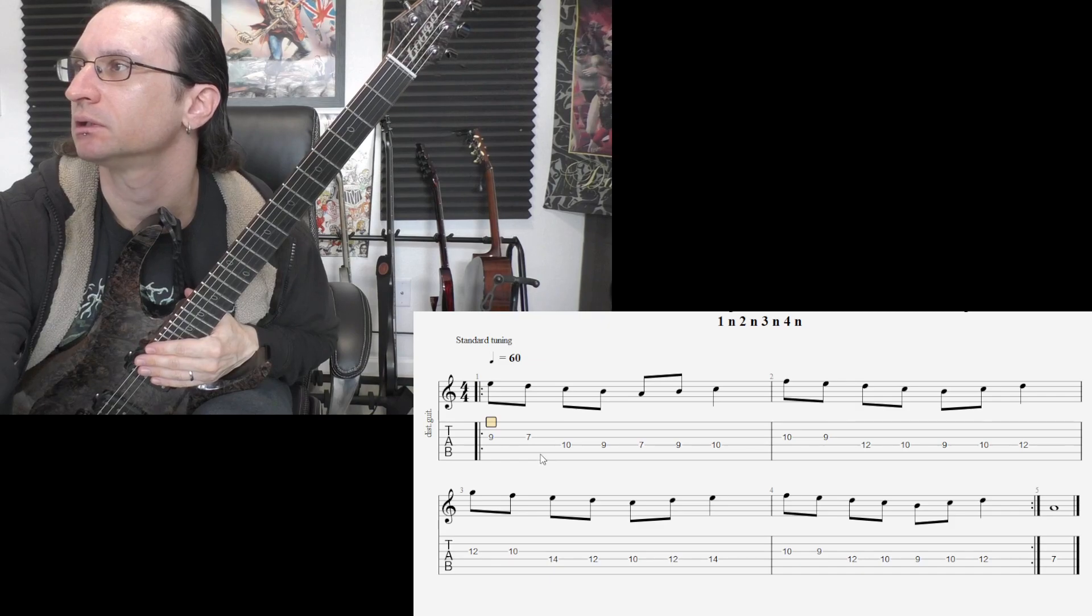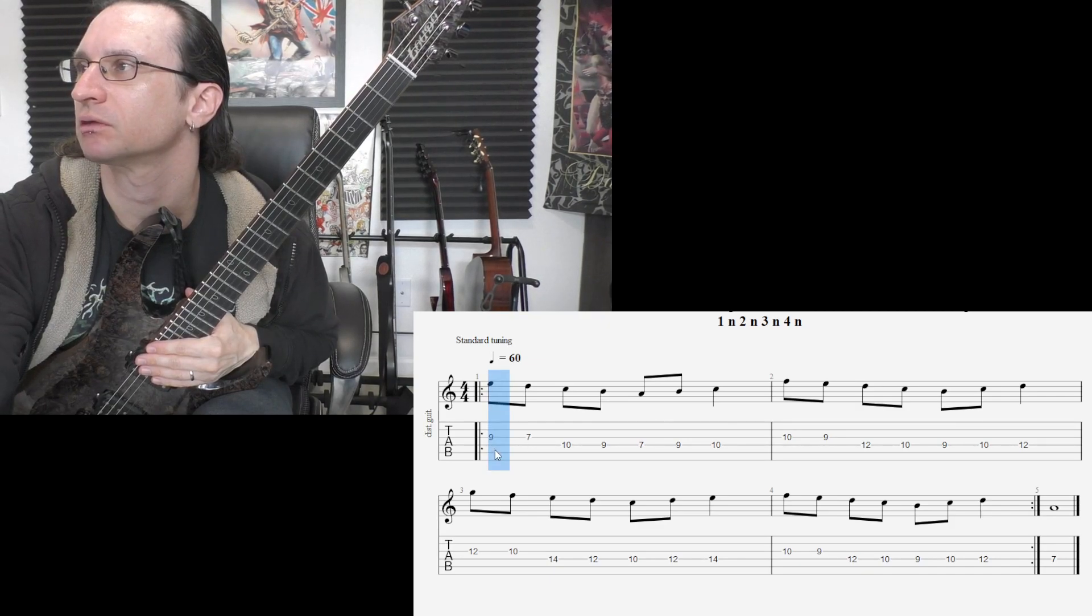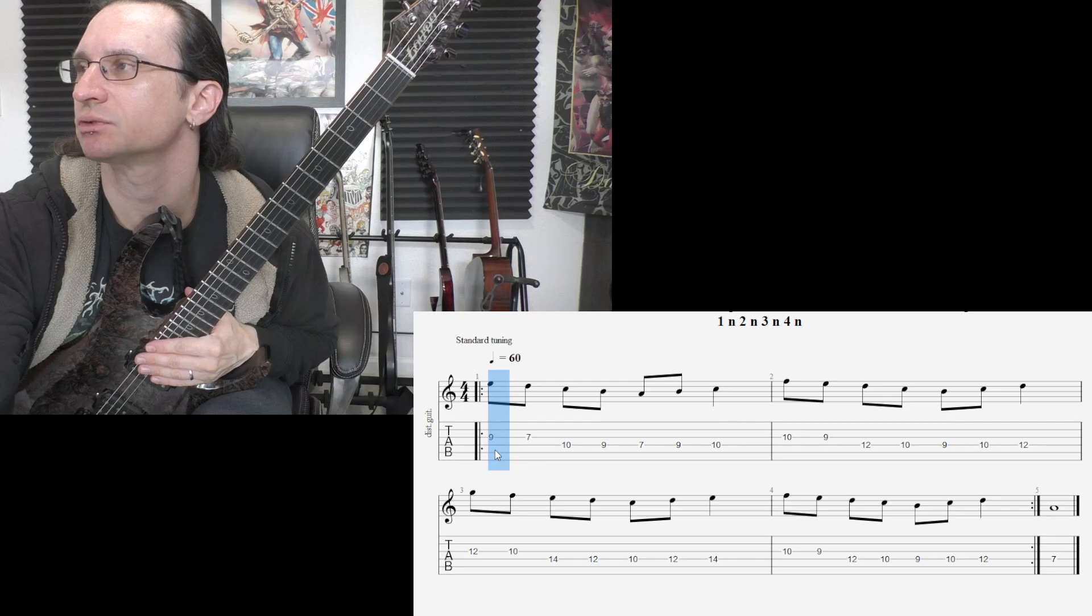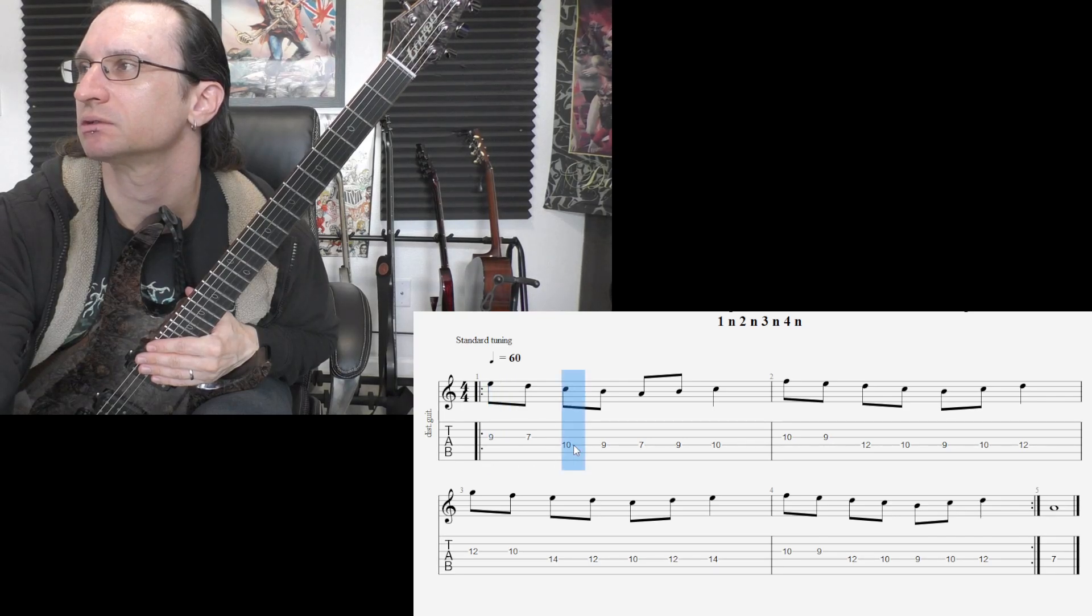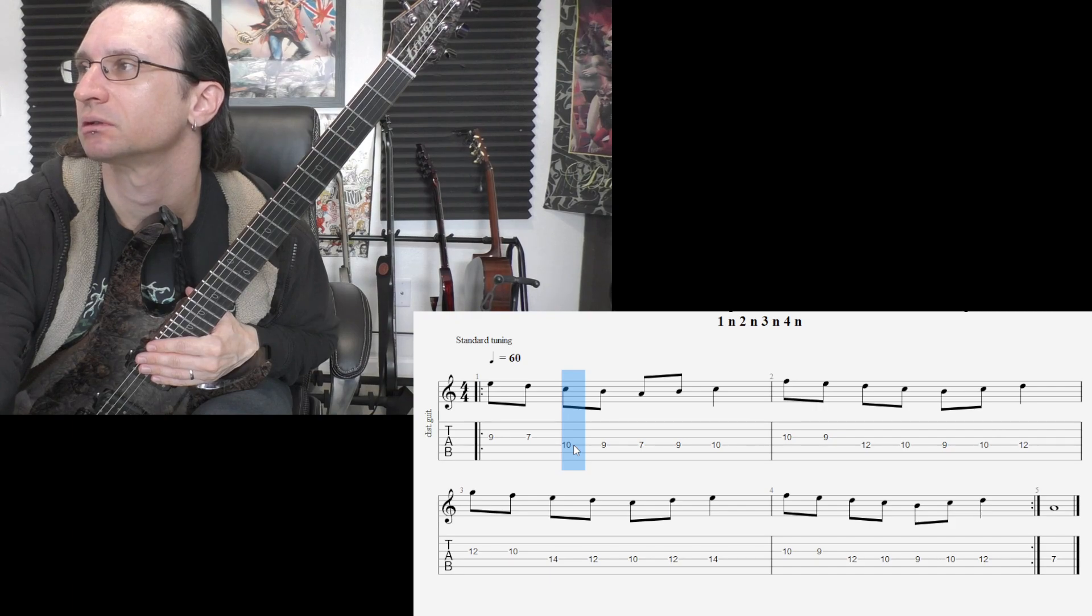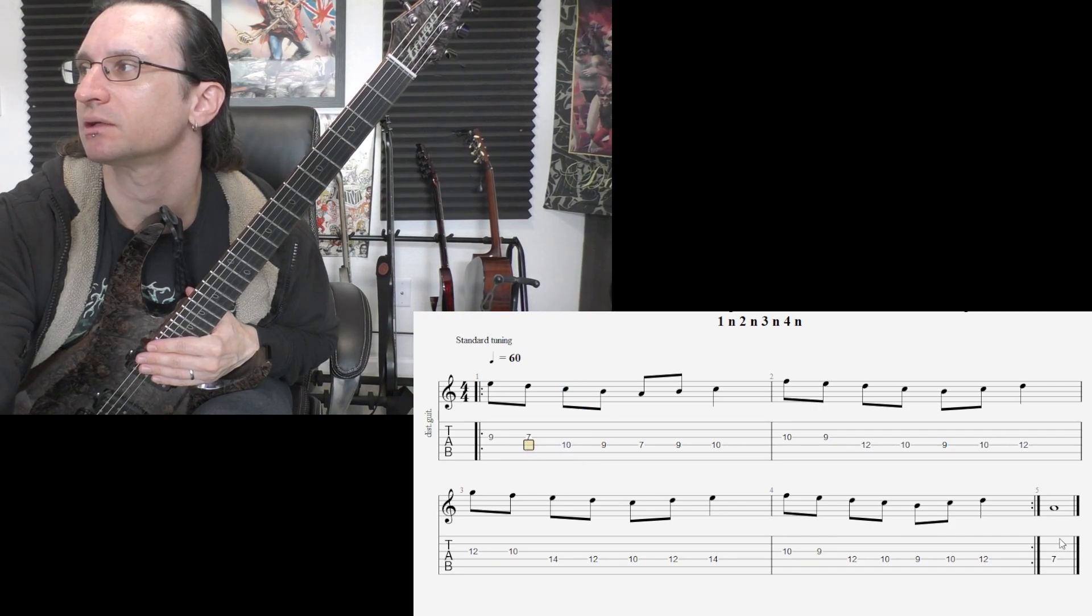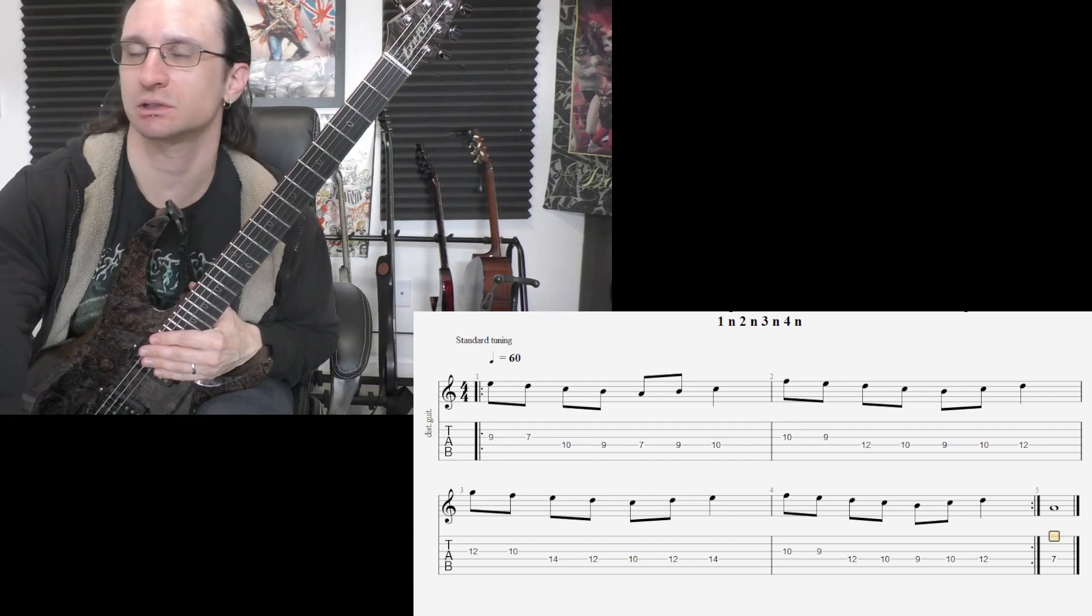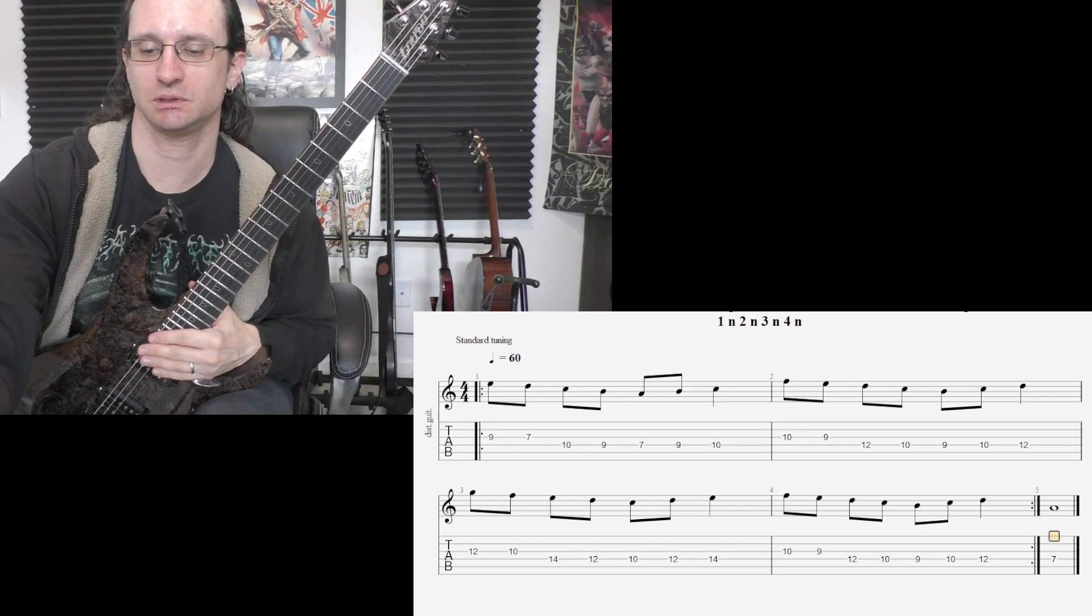So here, we've got to make sure that every time we start on the G string, it's a downstroke, and when we get to the D string. As always with what we're currently doing, down on the downbeat, up on the upbeat.